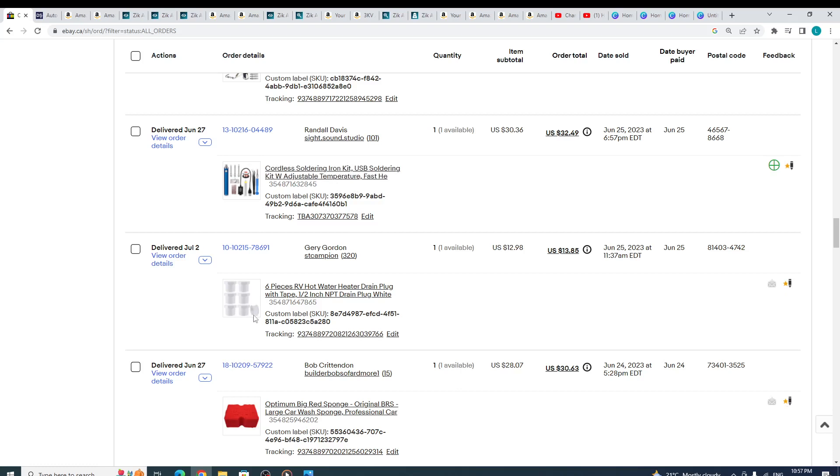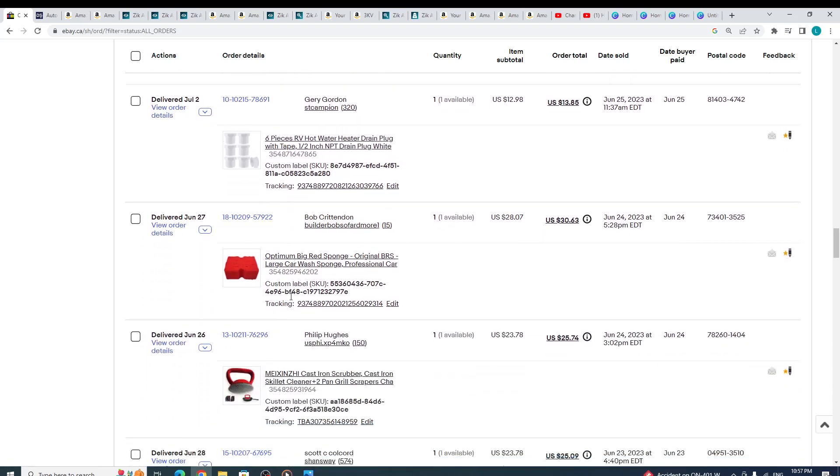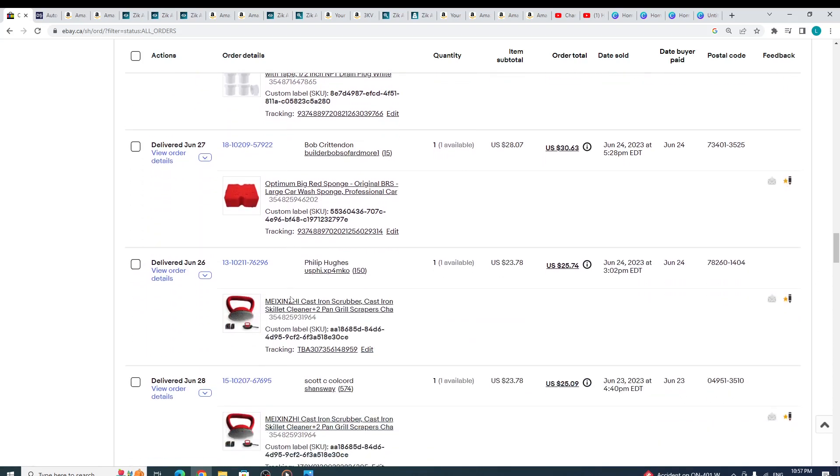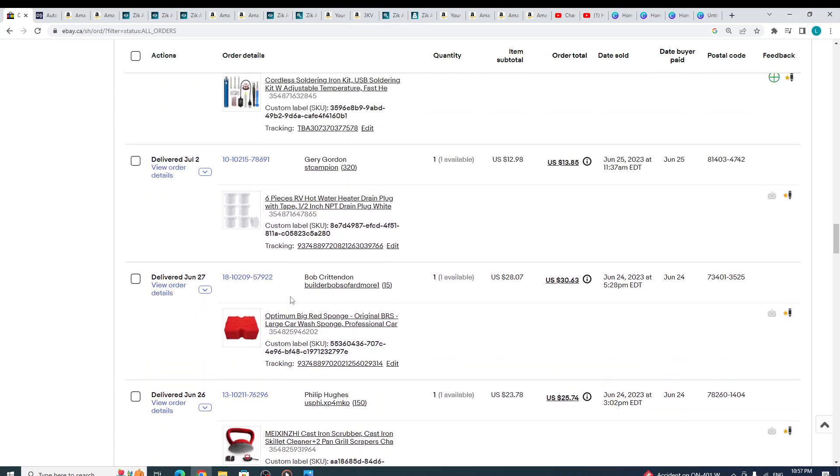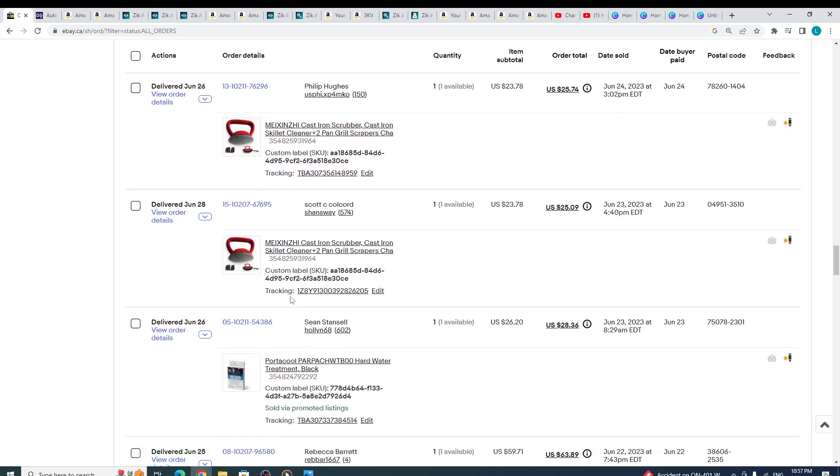If you're a newbie on eBay and you have no idea as to what to list, trust me, whenever a dropshipper sells something like myself—I am a dropshipper, I'm doing dropshipping—you too can list the same item.